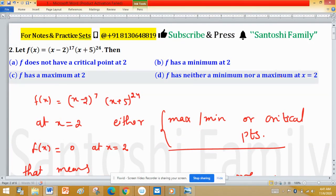So we have two different approaches: first is graphically using sign analysis, and second is the double derivative test. Both confirm the same conclusion.